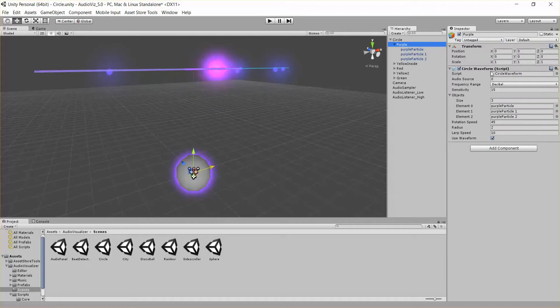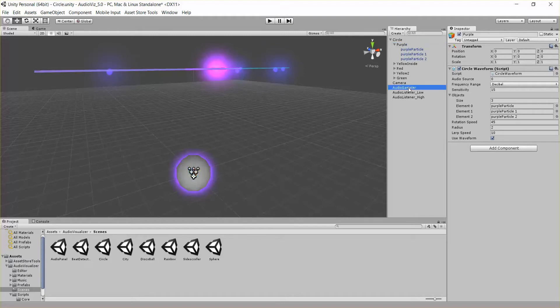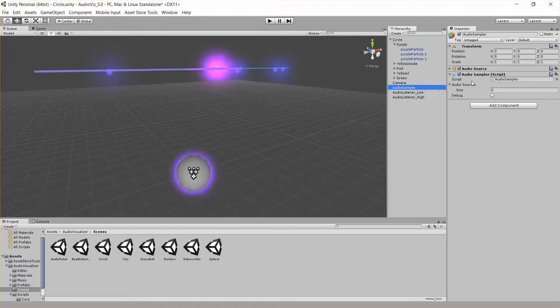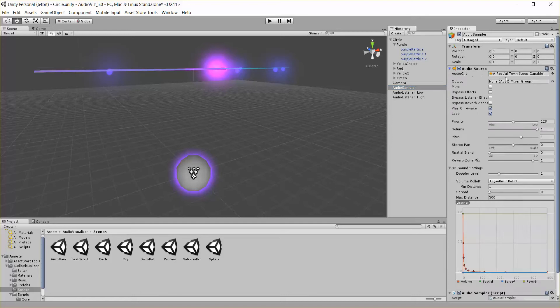So let's go ahead and look at this script now. First of all it has this audio source index. That's basically saying which audio source in our audio sampler do we want to listen to. In this case,